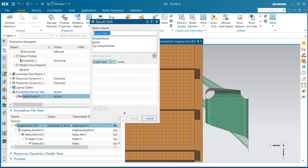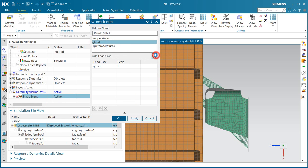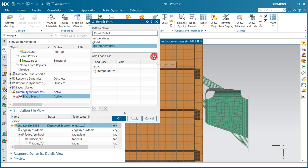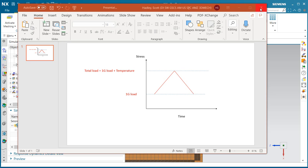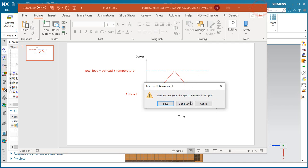Now we'll define our excitation. That result path is going to have three points. It's going to start and end with a g-load, and it's going to have the 1g-load plus the temperatures in between. So that way we have a static offset of the g-load. Here's sort of a visual xy-plot of what that result path is going to look like for our excitation.